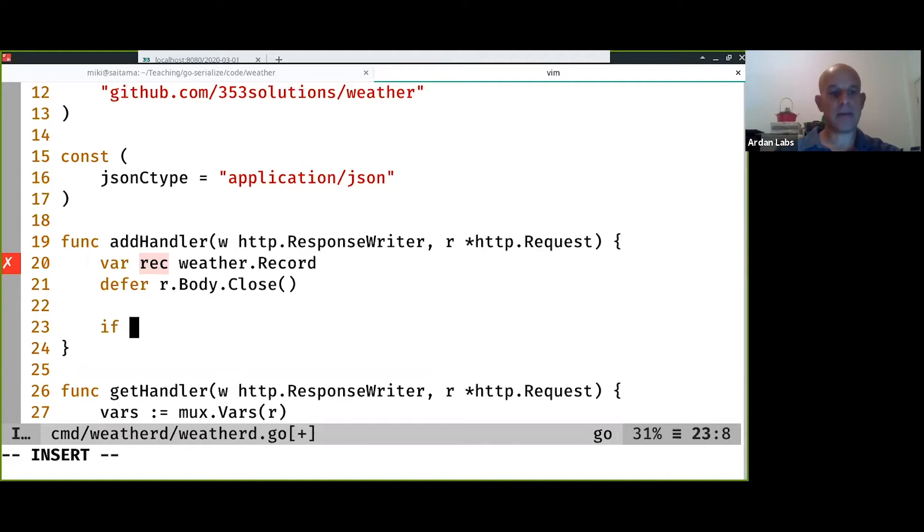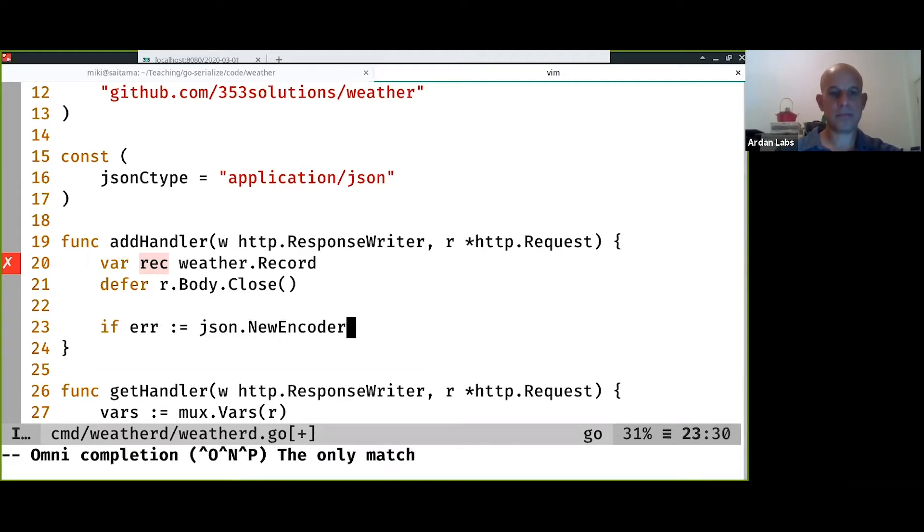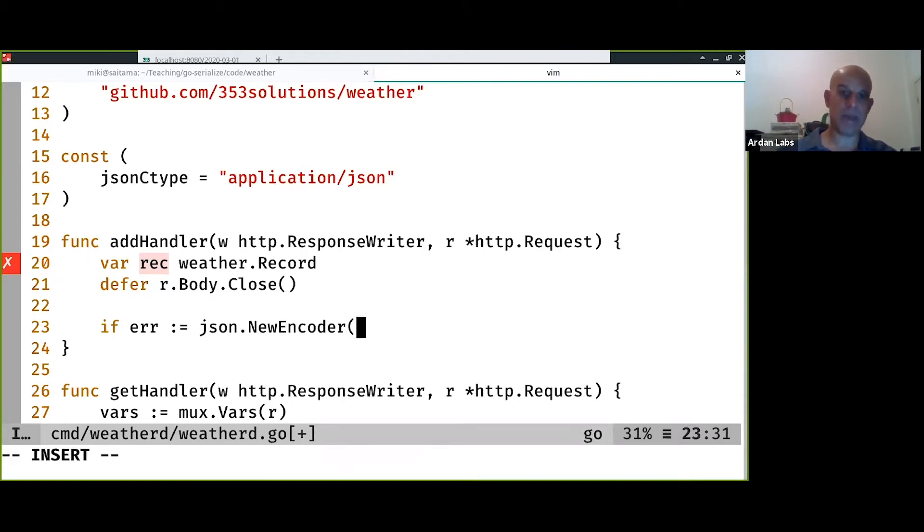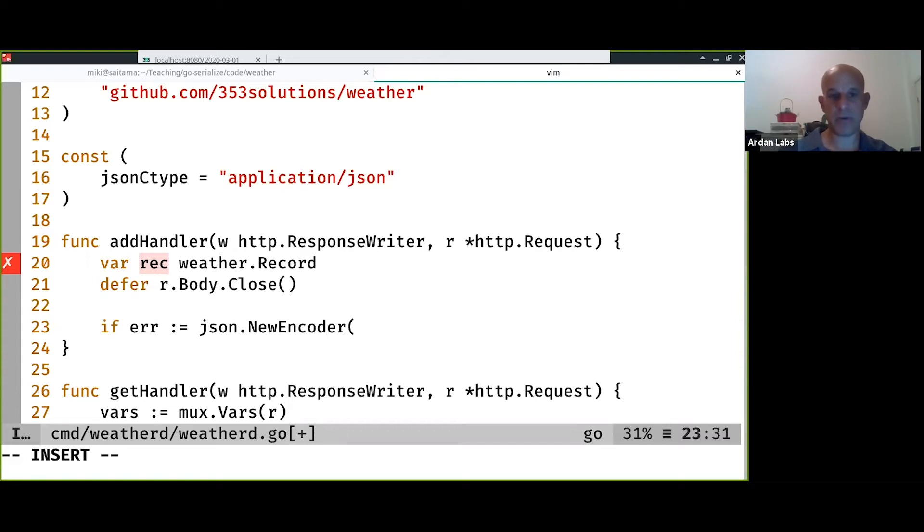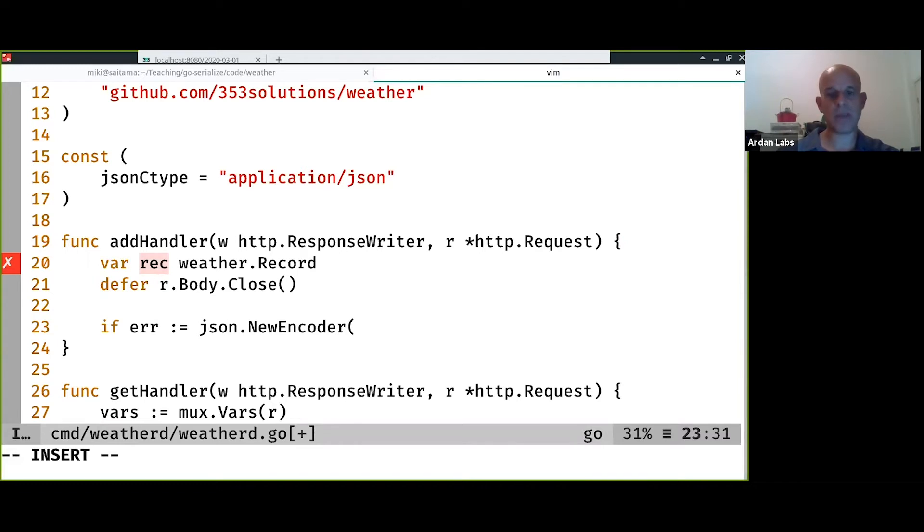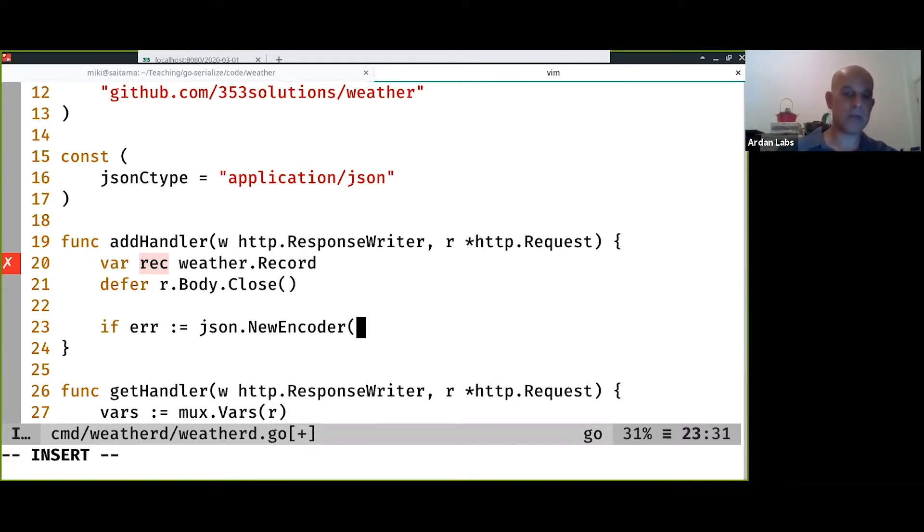And then, because we get the data, we get W which is an HTTP response writer, which implements IO. Sorry, we get the request body which implements IO reader, we can use an encoder.